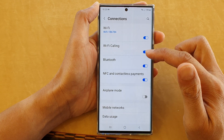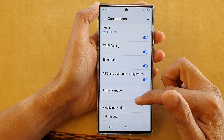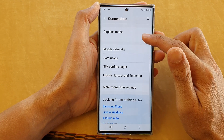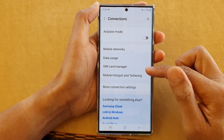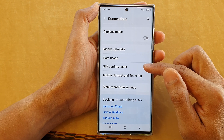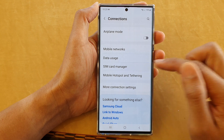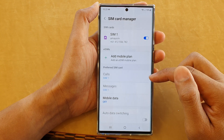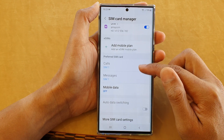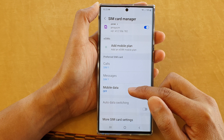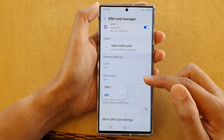Next, swipe up to go down and tap on the SIM Card Manager item. In here, go down and tap on Mobile Data.